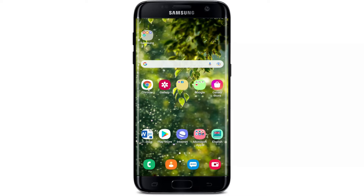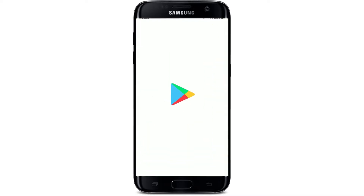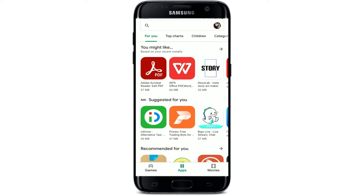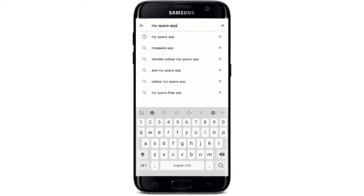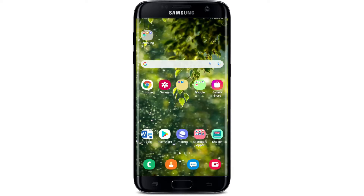In order to download the MySpace application on your Android, first make sure you're connected to a strong internet service. Once you are, go and tap open your Play Store. In the search box at the top, type in 'MySpace app' and make your search, and you'll be able to spot the MySpace application in the Play Store.